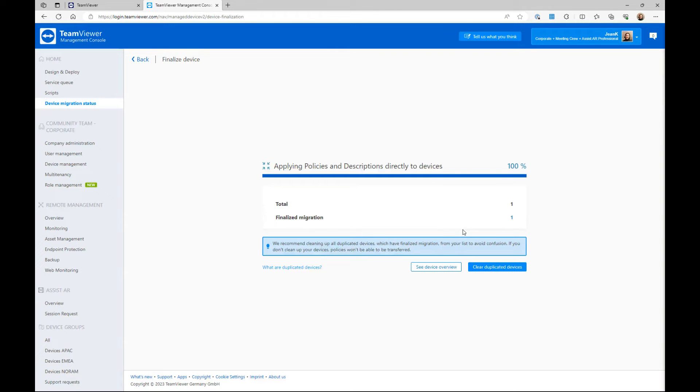To end the migration, click Clear Duplicated Devices, then click Clear Devices to confirm.